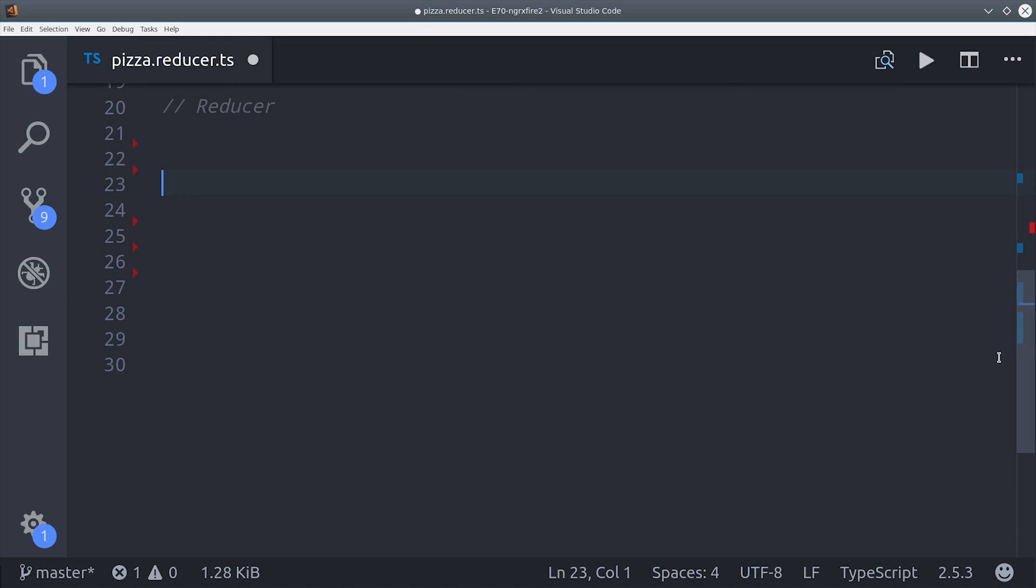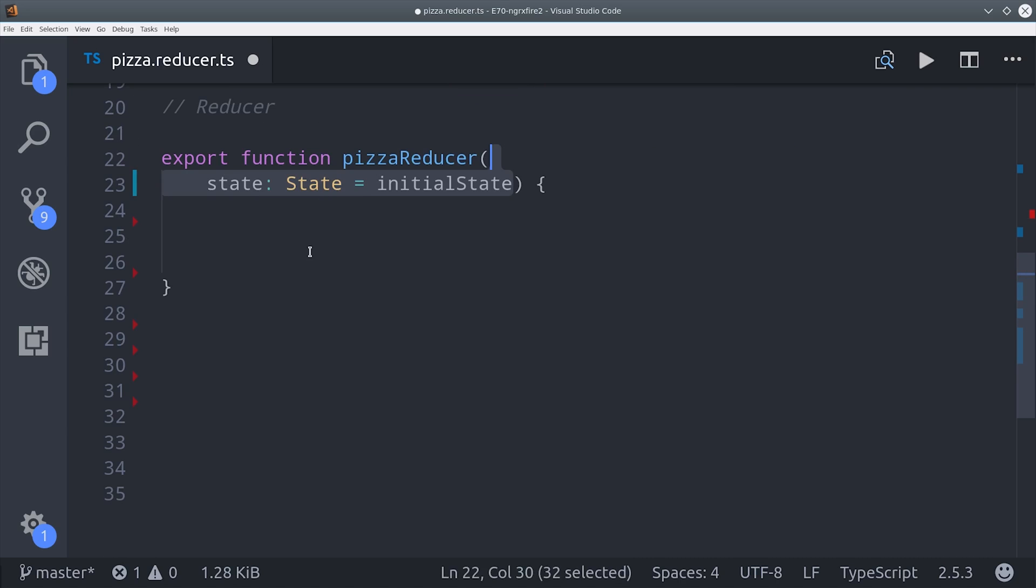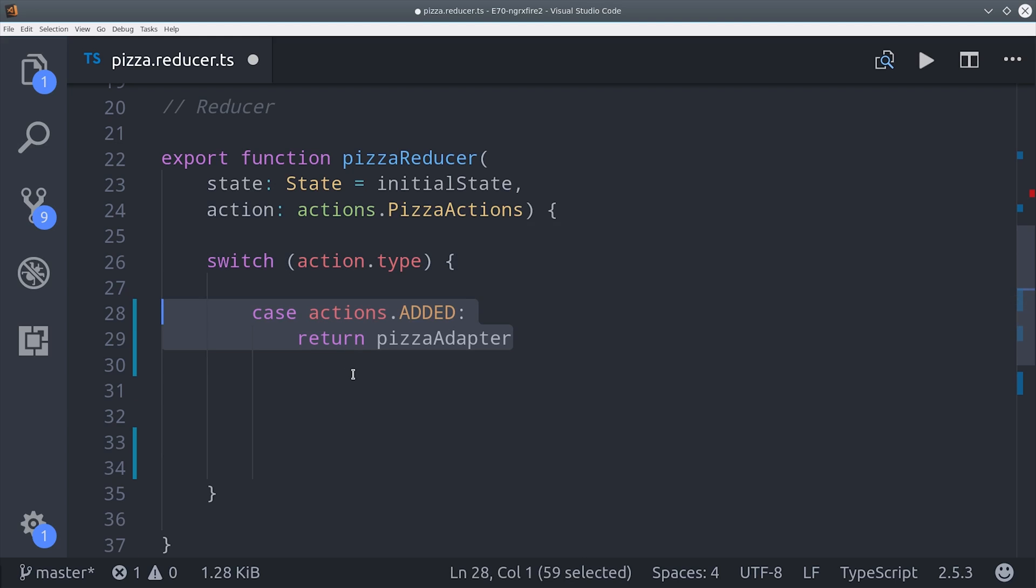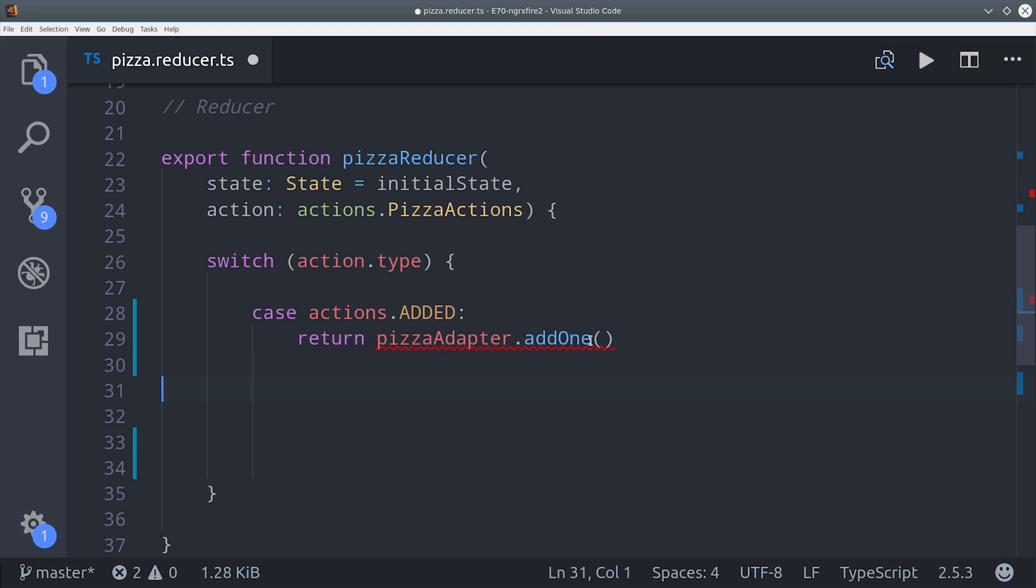Now we're ready to build the reducer function. It takes the old state as well as the action that's being dispatched, which will be one of our pizza actions. And then we'll set up the switch statement here, and the first one we'll look for is added. So whenever we get a new item that's added, we're going to add one pizza to the state.